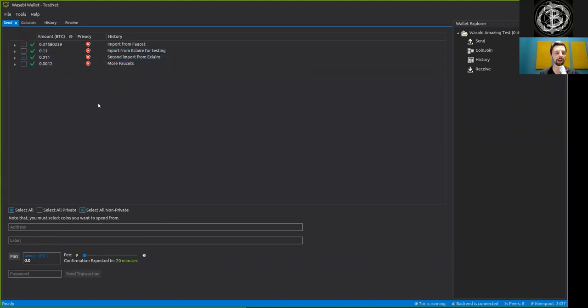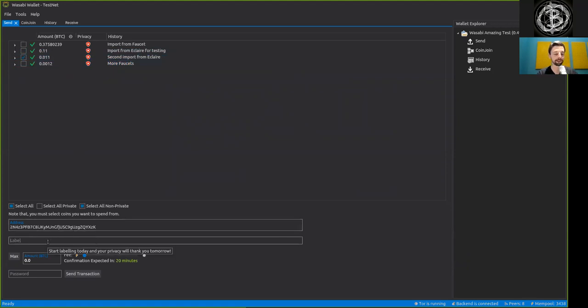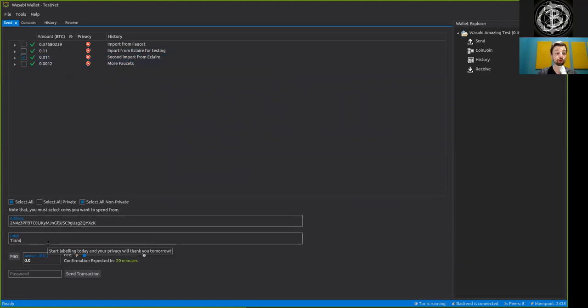And what we can do now is we can type in one address that leads back to my Eclair phone wallet testnet. So we can label this here again, transfer back to Eclair.